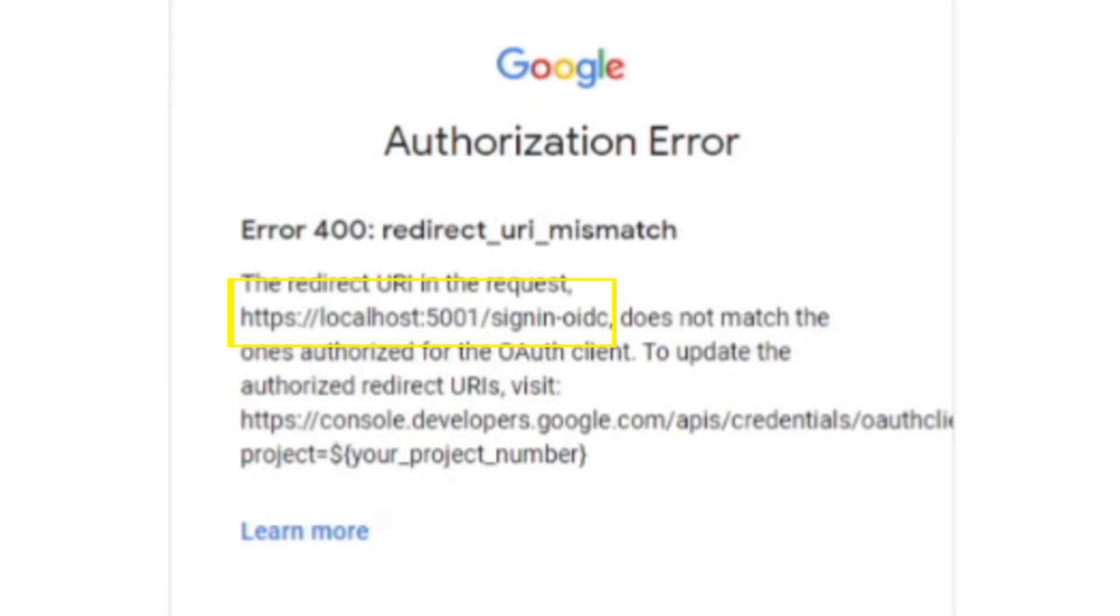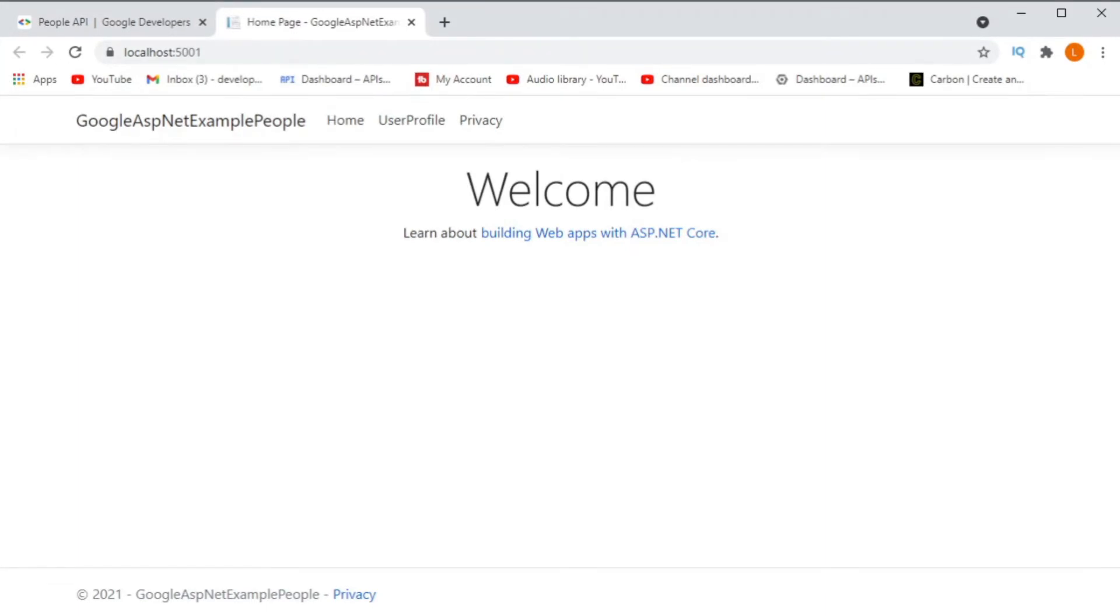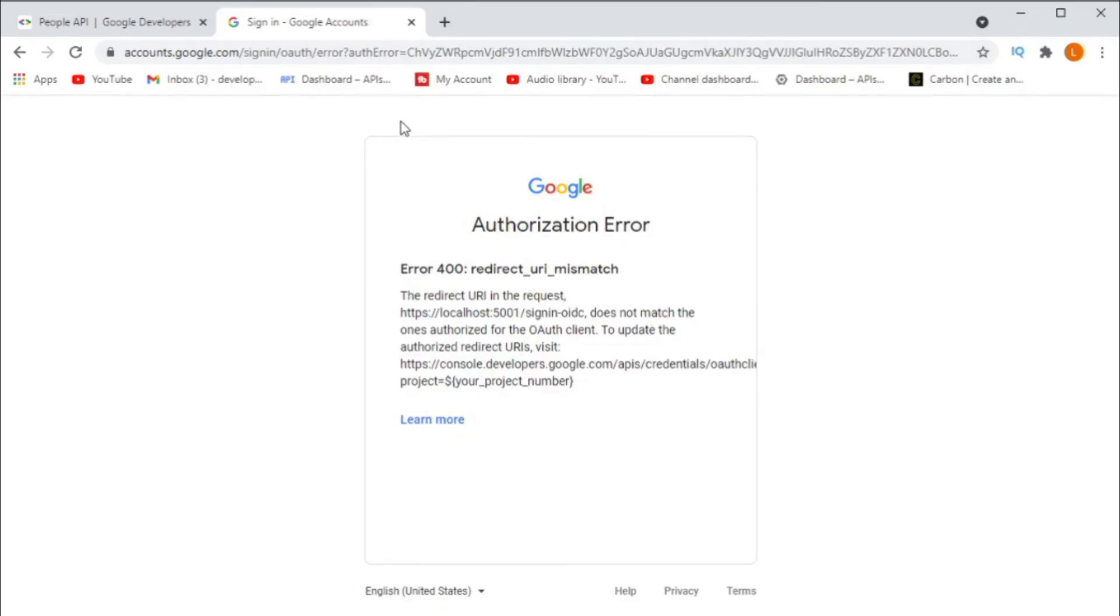Let's see what the error looks like. I have created a simple ASP.NET Core 3 web application which connects to the Google People API. When I run this and click on the link which will request consent, you see an error message appears.